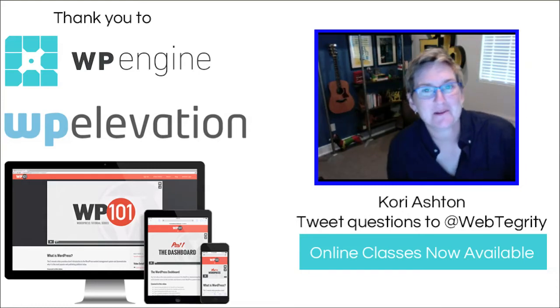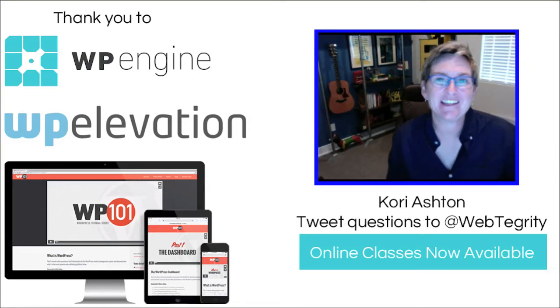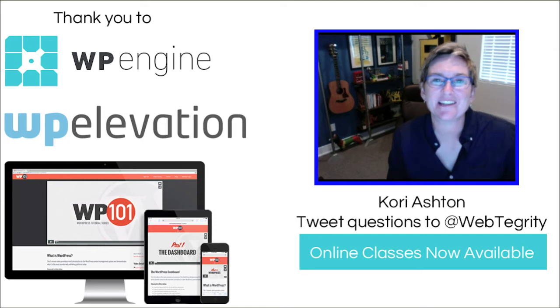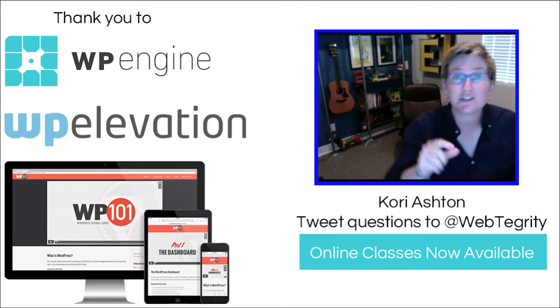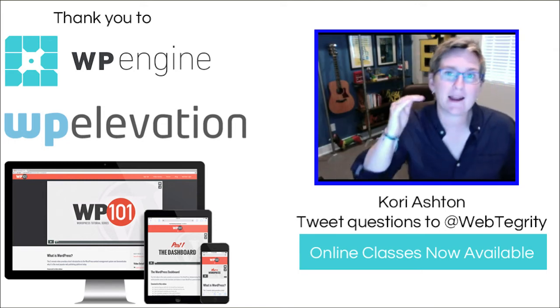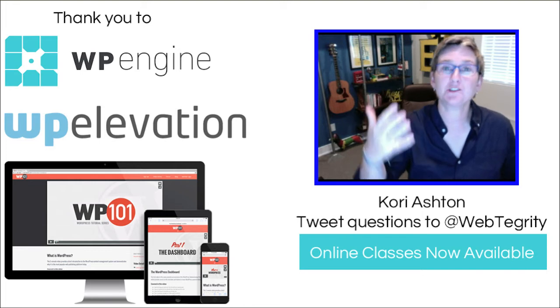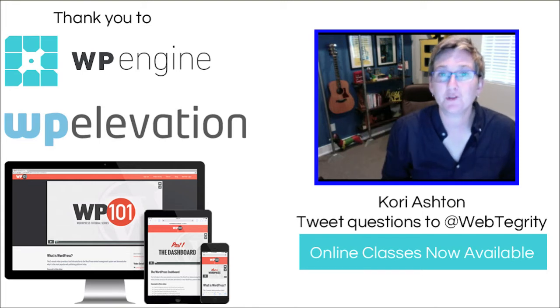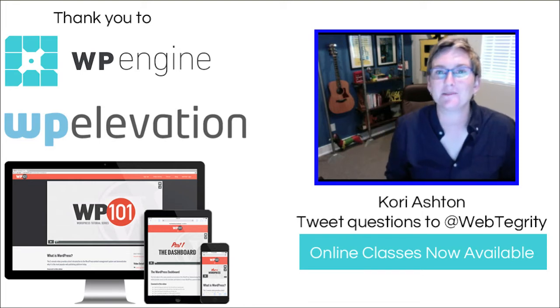Hey everybody, welcome to another WordPress Wednesday. My name is Kori Ashton here in San Antonio, Texas, and I'm excited today to teach you a little SEO trick that might help you even more so improve your organic ranking on your website.